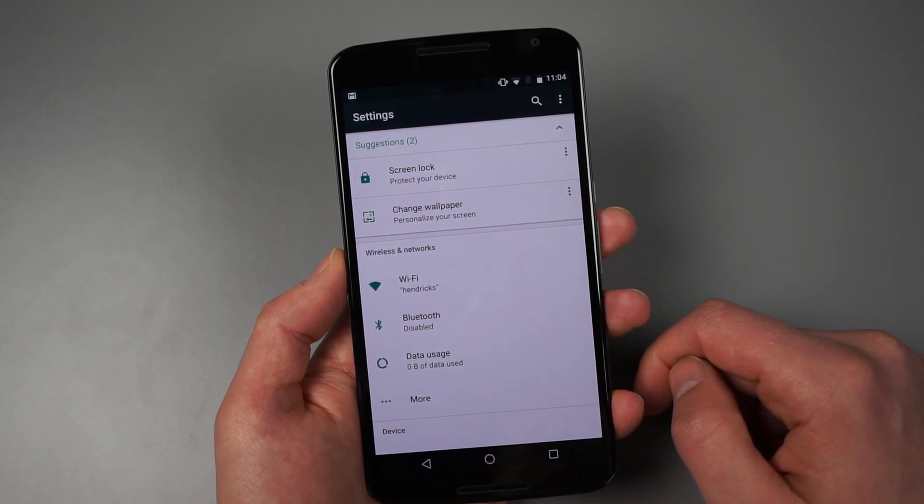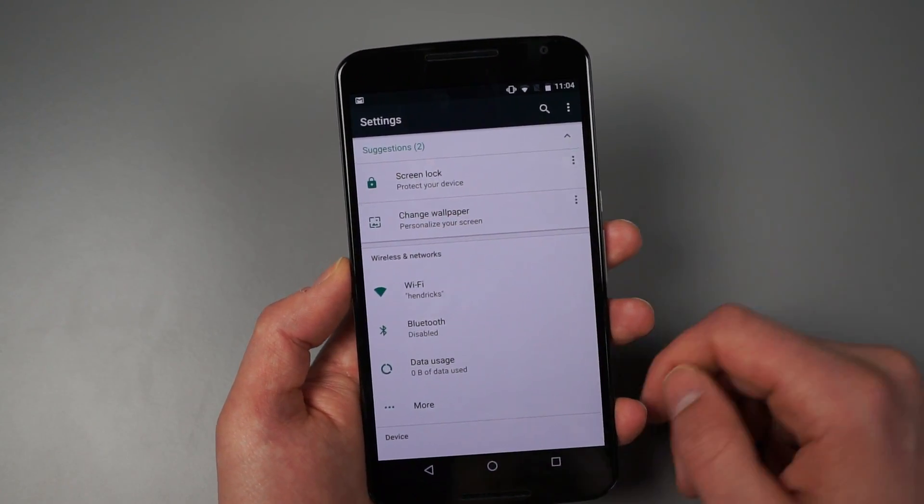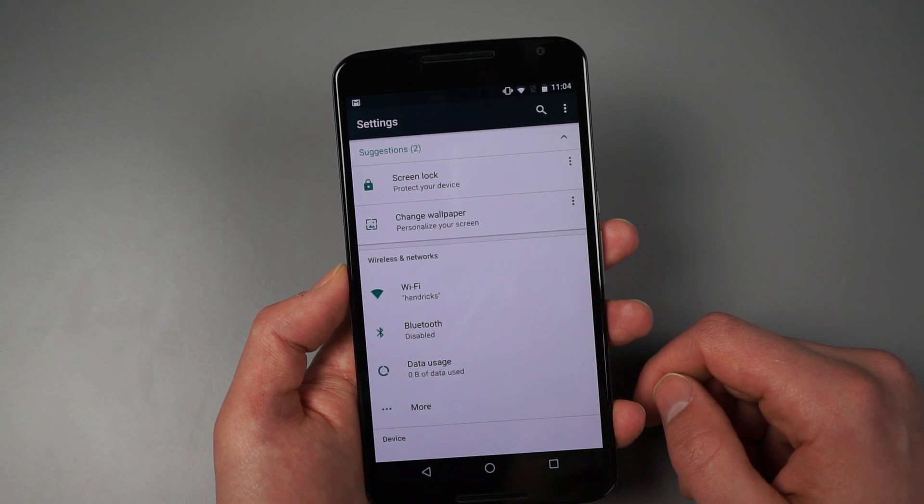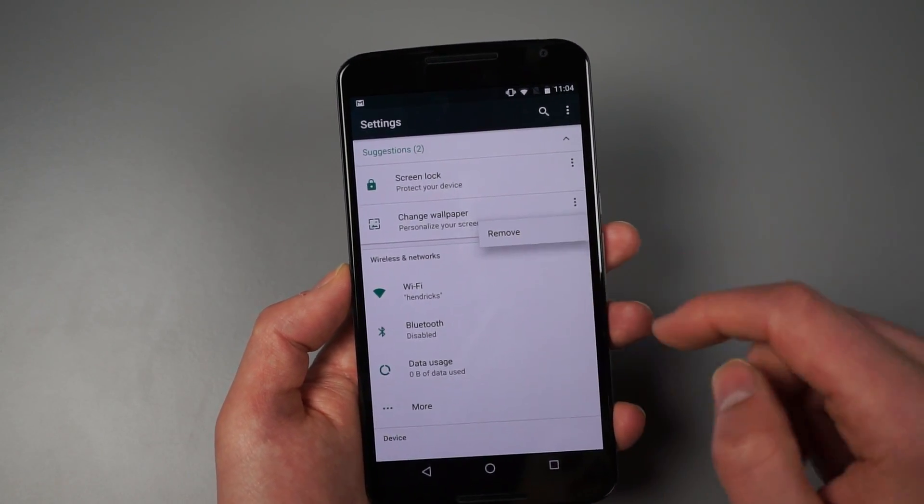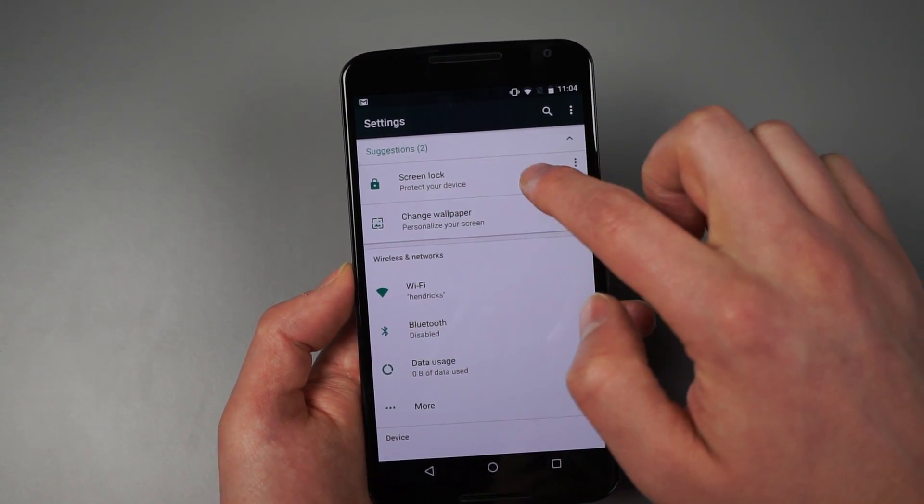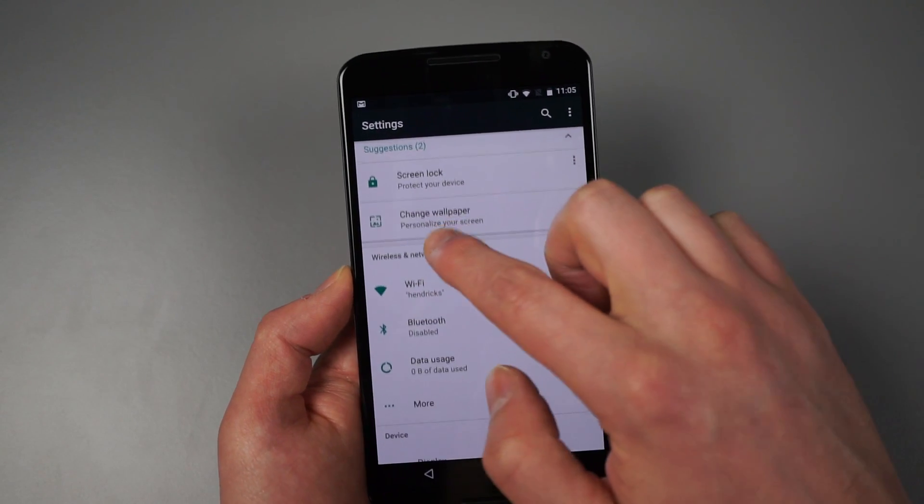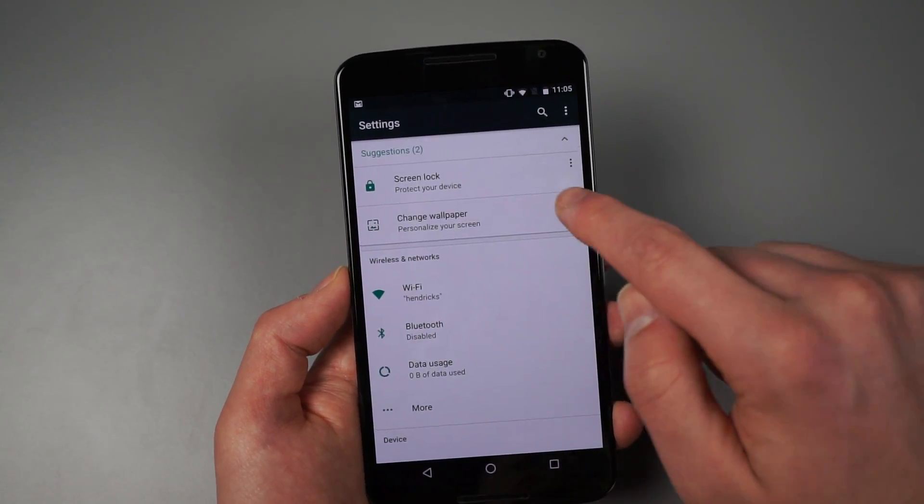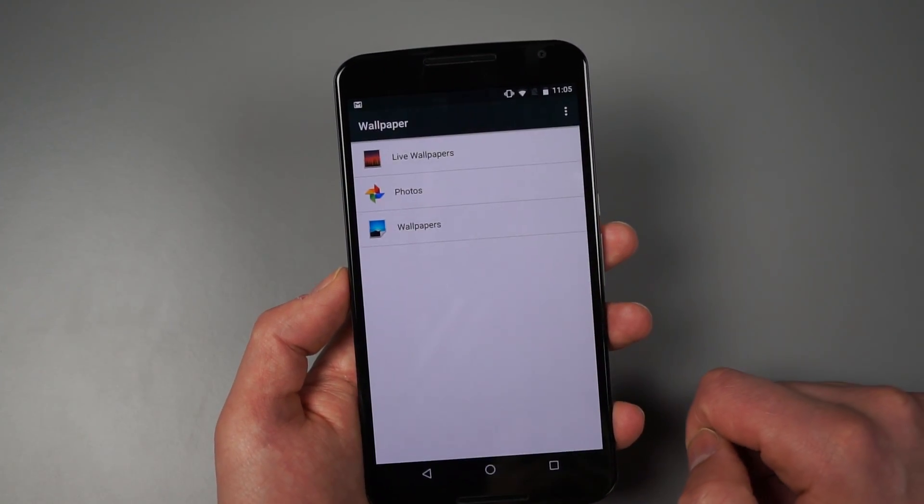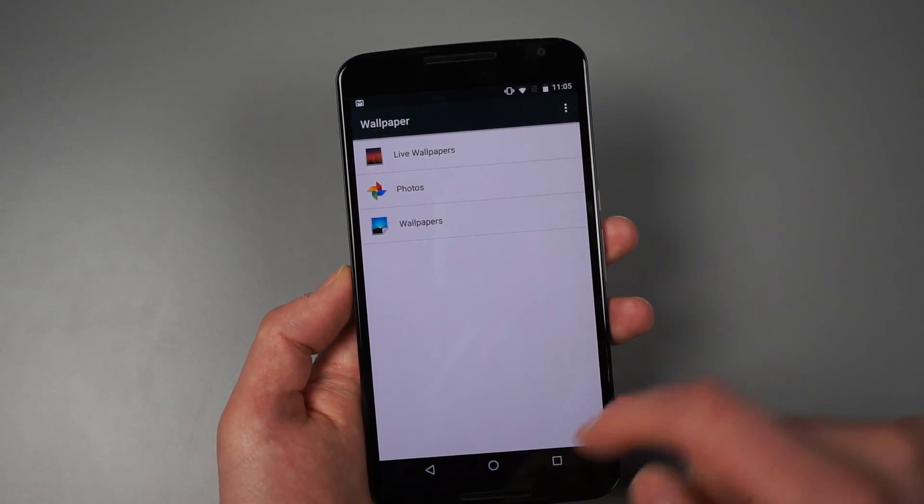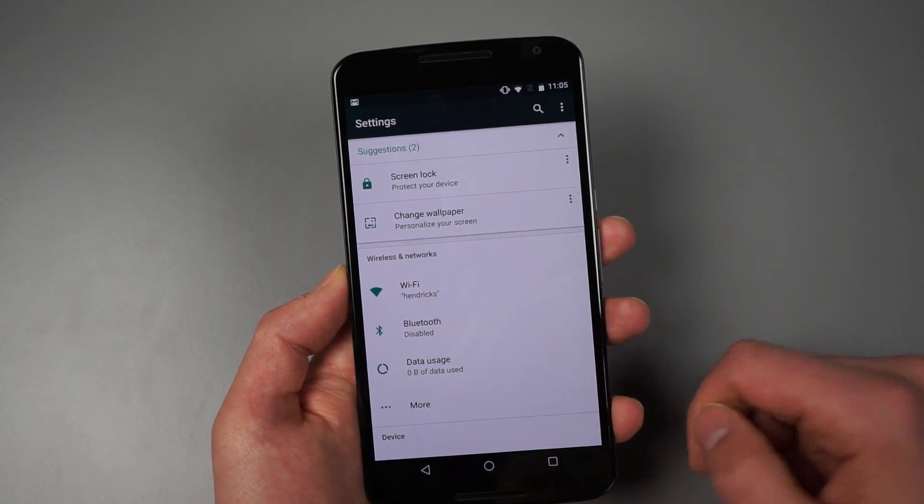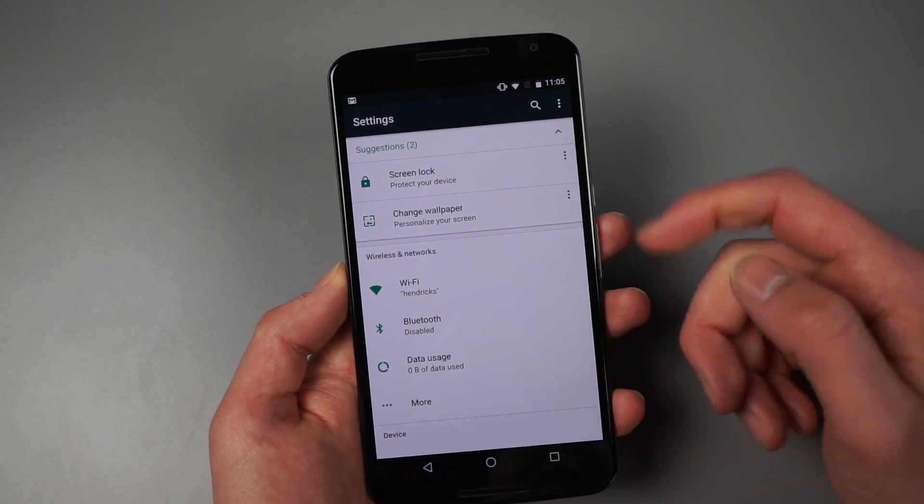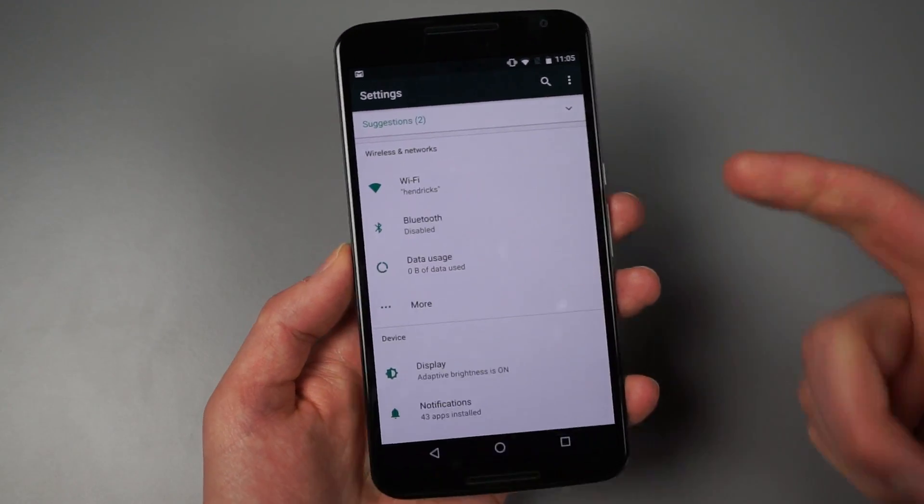And I could maybe change my wallpaper if I want to. You can tap these and remove them. I also don't know if you can swipe them away now. So they're just suggestions. And if you tap on those, they will take you into some different UIs to do some of that stuff. So it's kind of a neat little thing. And it'll be interesting to see how that grows.